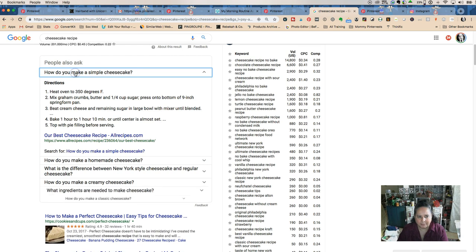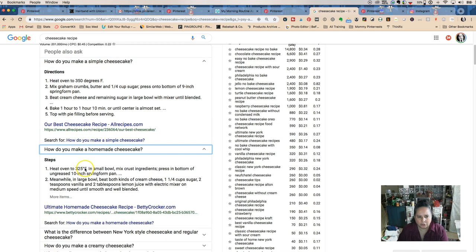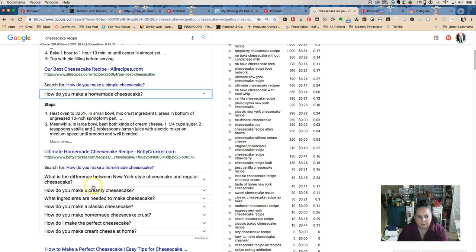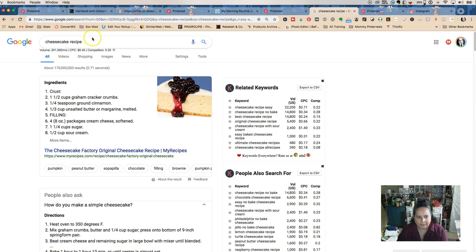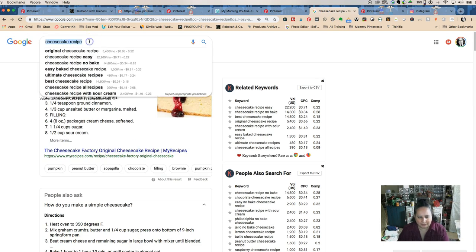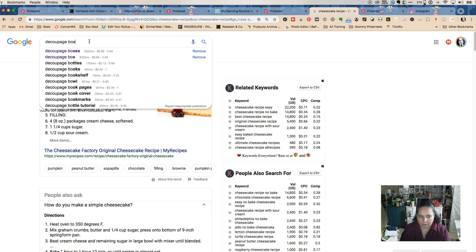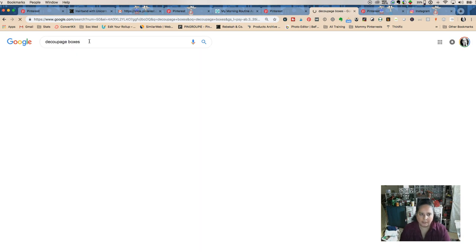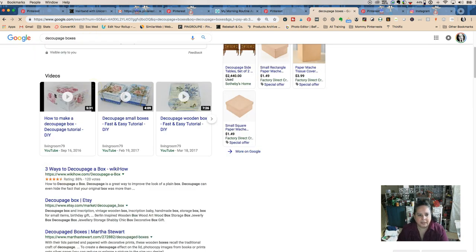The nice thing about them is when you're doing these searches, you can keep clicking down and it'll give you even more ideas. I did this with my decoupage boxes, right?